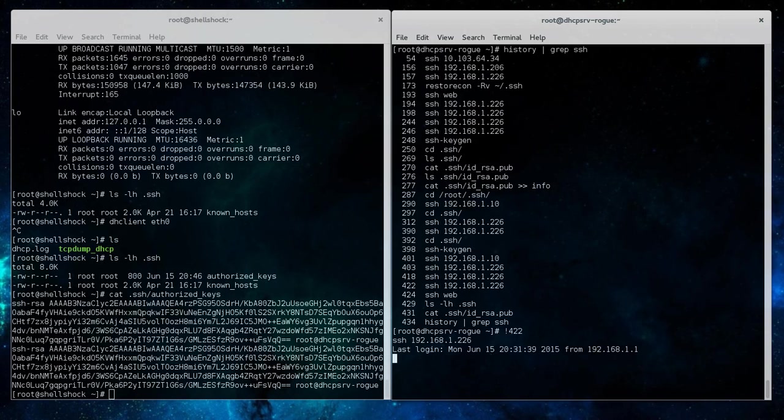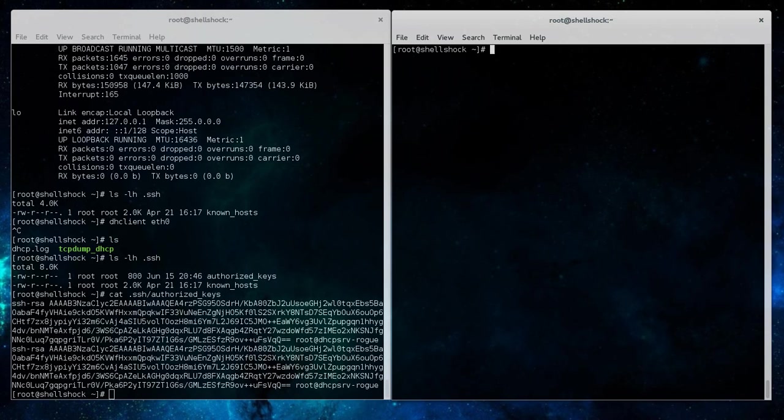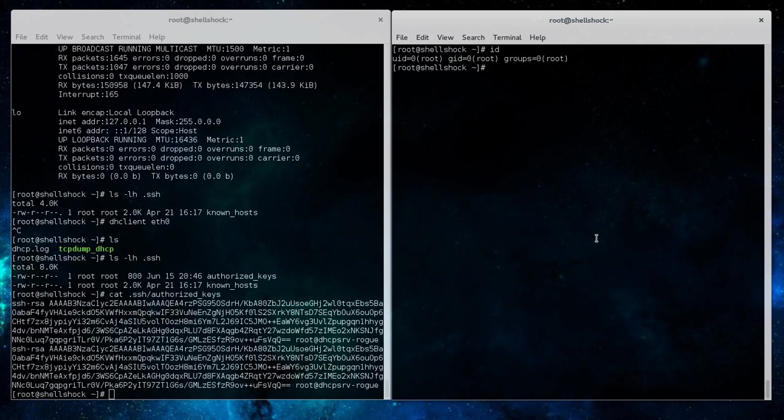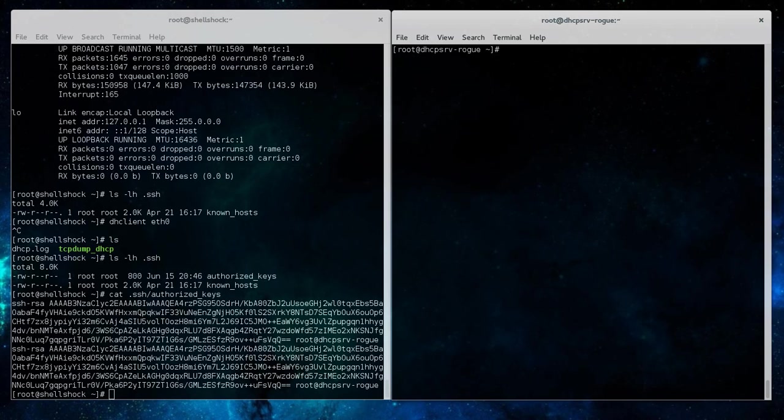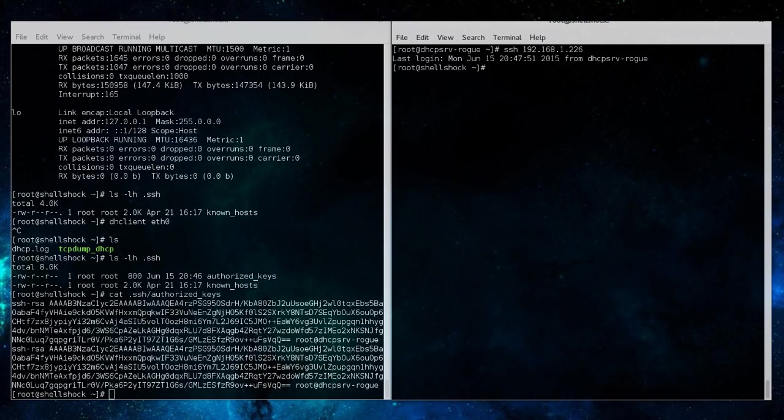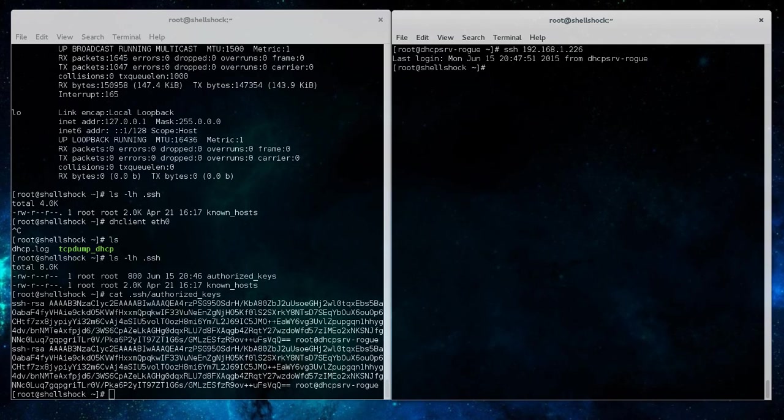And we can see that it immediately logs us right in without a password. So now we have the root user access to the target system. And we'll just run that command again just to verify, and we can see that the last login was indeed from the rogue DHCP server.